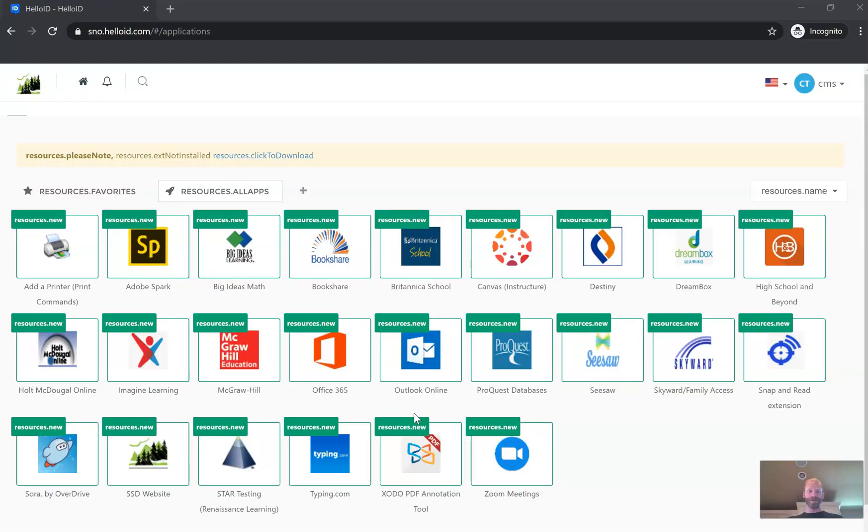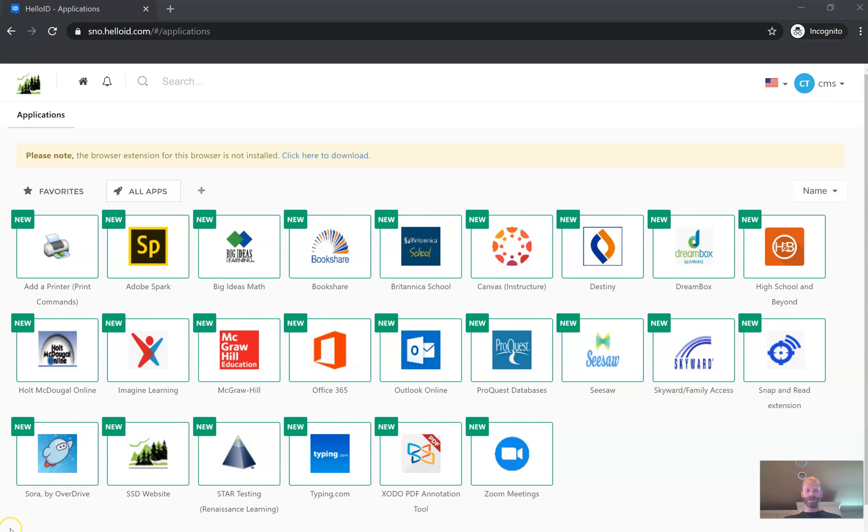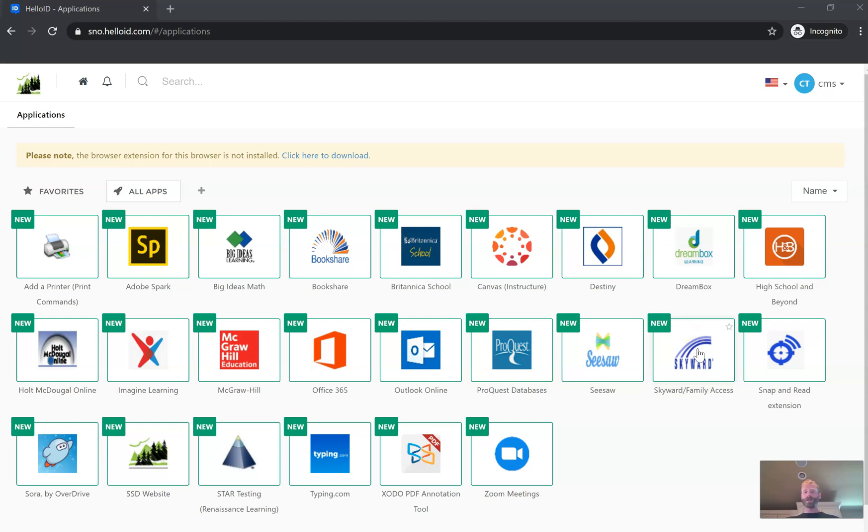So now you're going to be in HelloID. HelloID is our single-click portal for a lot of the different resources that we're going to use throughout the school year. We're going to focus today though on Skyward and we're going to set up the credentials in Skyward so that you're able to single-click Skyward and be taken directly to your Skyward account every single time. And here's how we do this.